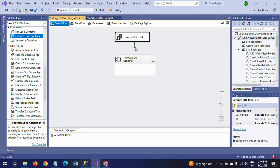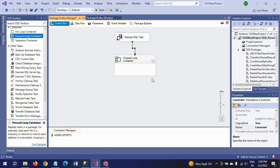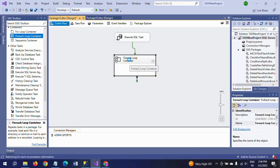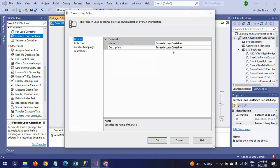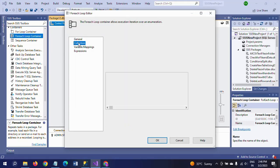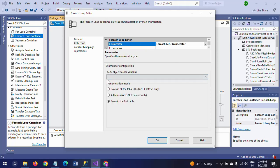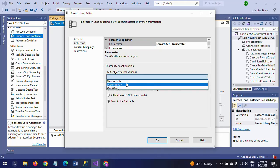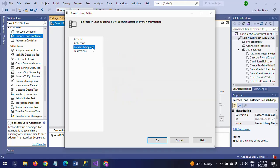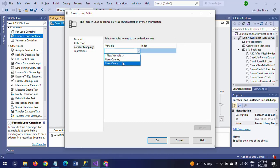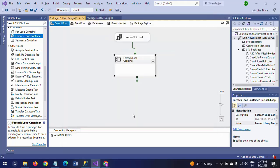Now I am dragging the For Each Loop container to iterate the unique values of the country column. Double-click to configure. Here you need to select the enumerator as the ADO enumerator, because we already created an object variable. By using this enumerator you can select the object variable. And in variable mappings you can select 'query', and the index by default will be zero. Click OK.